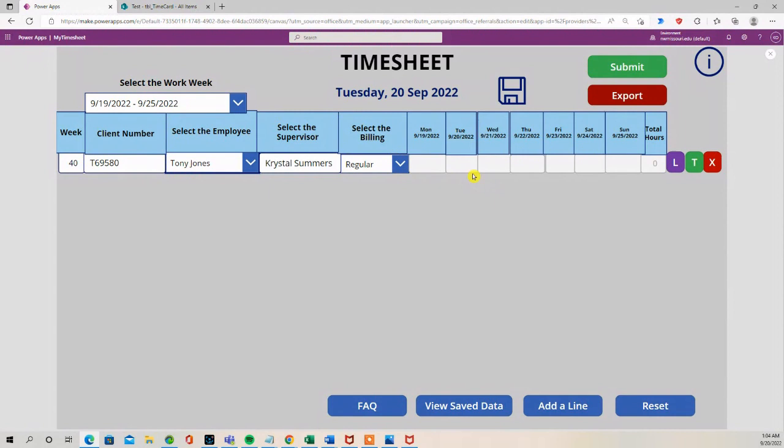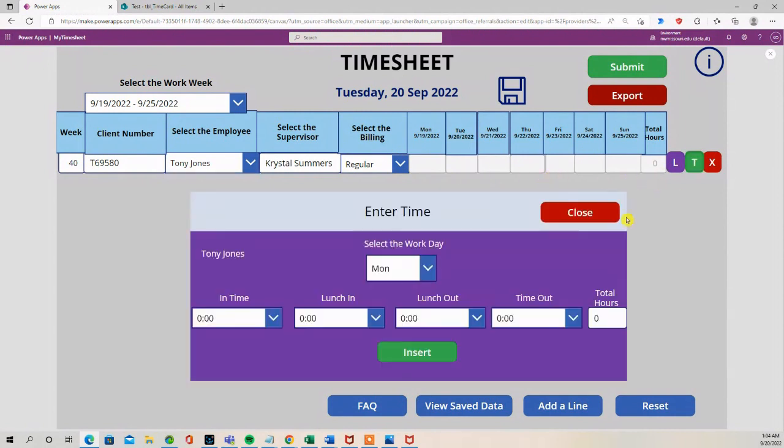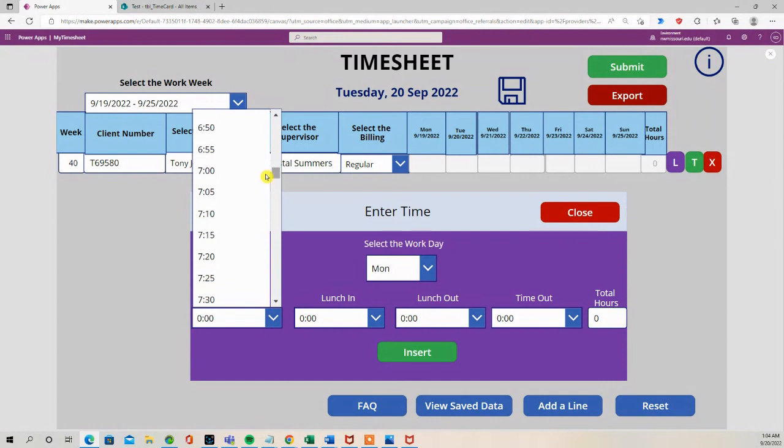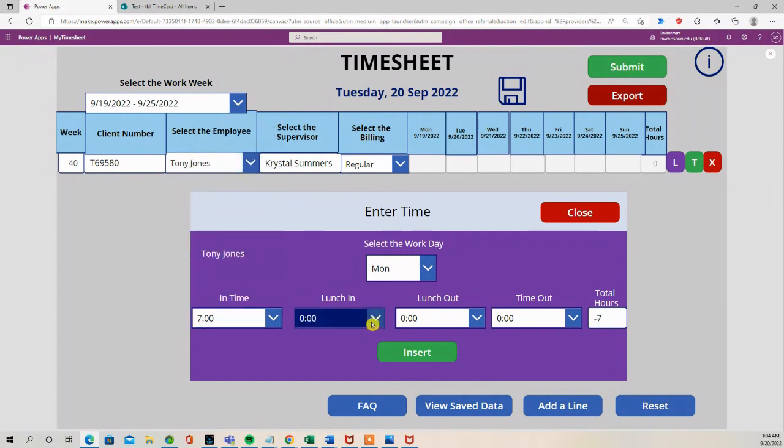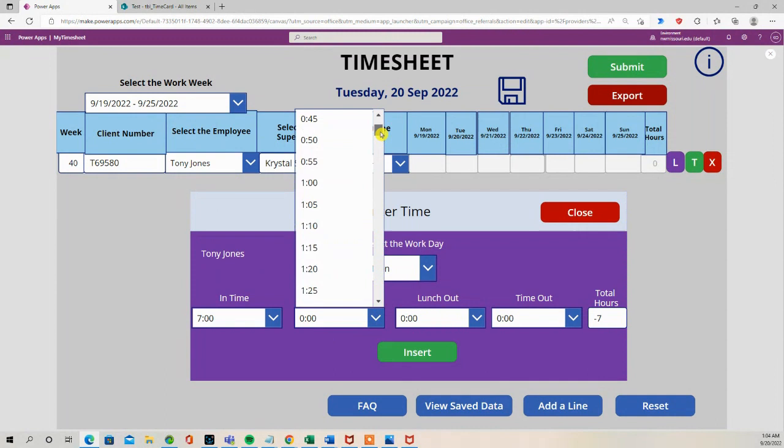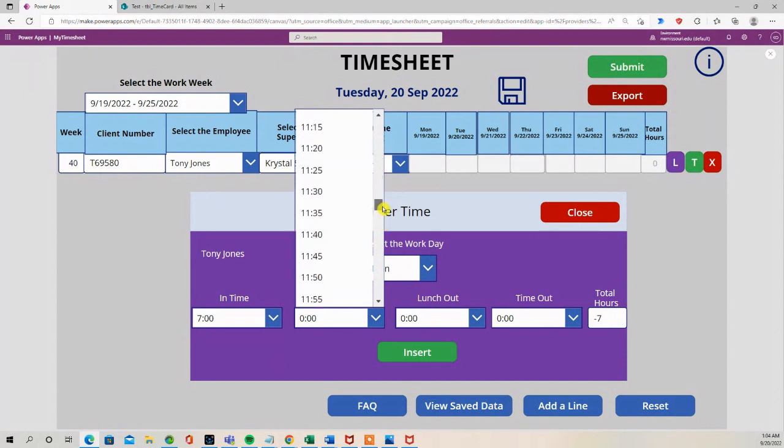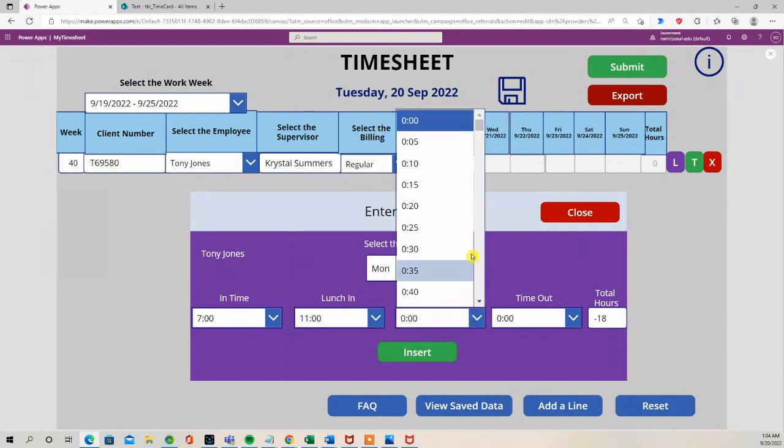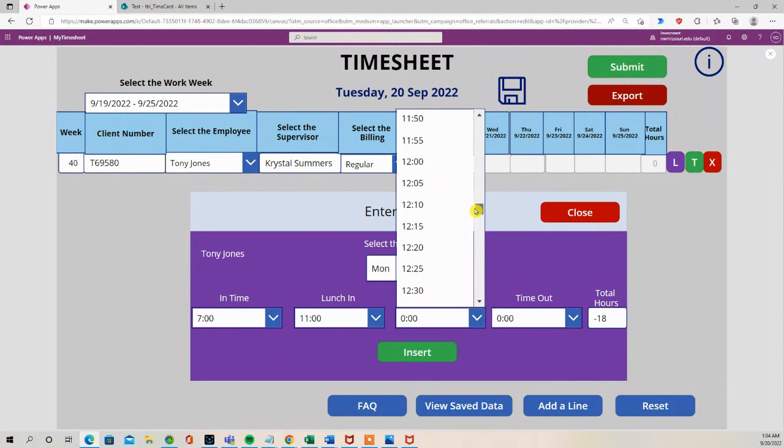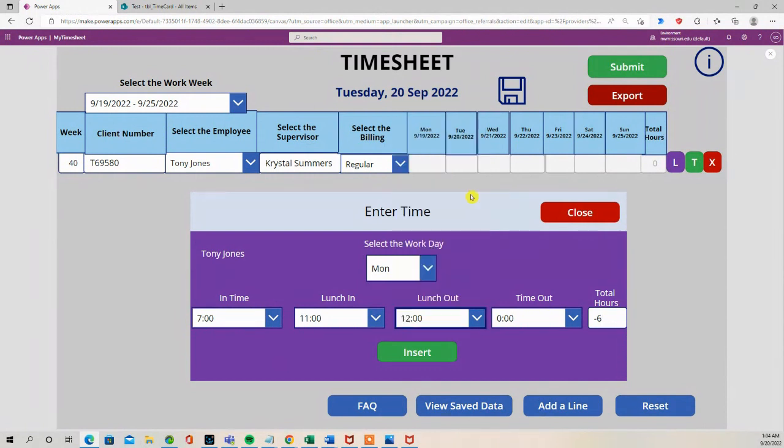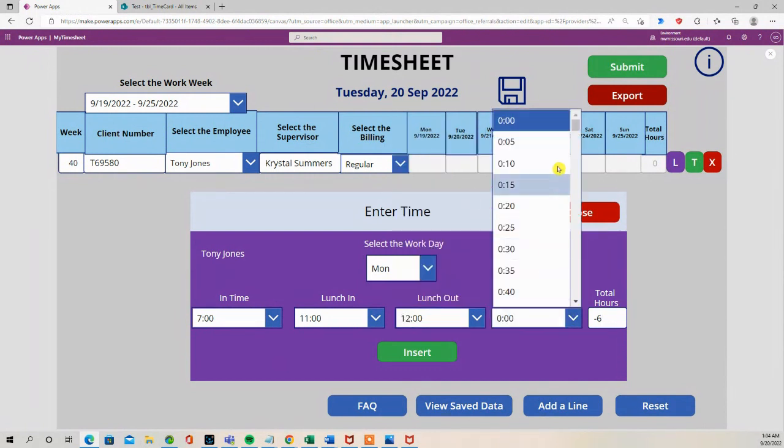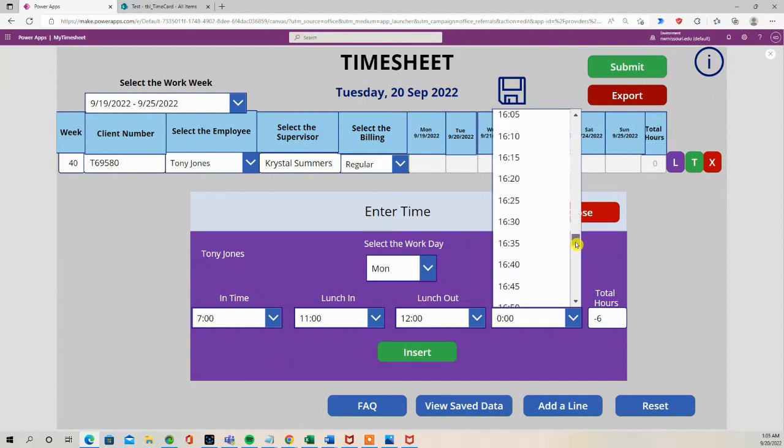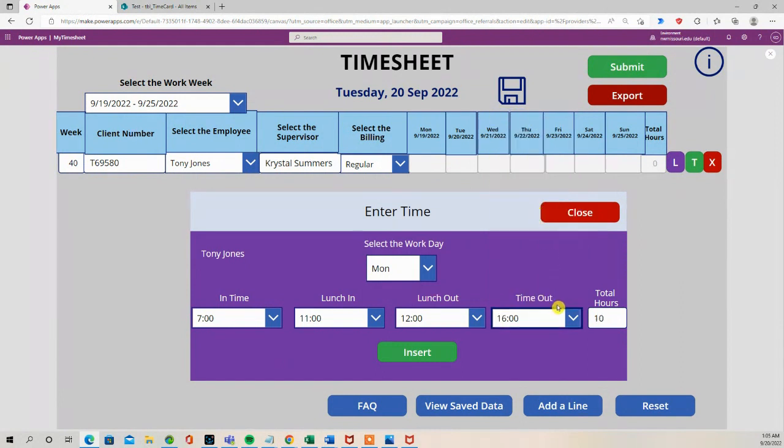Regular hours, so I'm going to need time. Let's say Tony Jones started work at 7, went to lunch at 11, came back from lunch at 12, left work at 4 for a total of 10 hours on Monday.